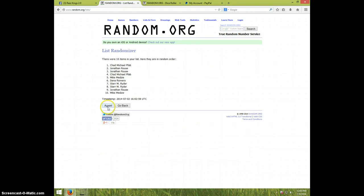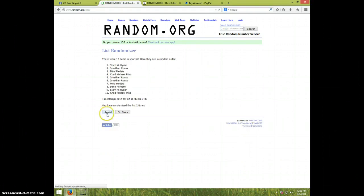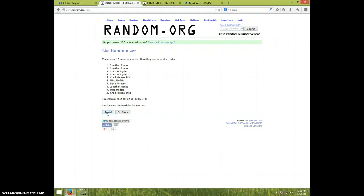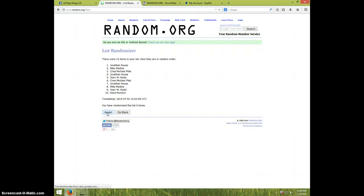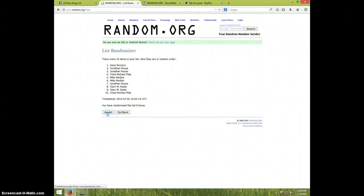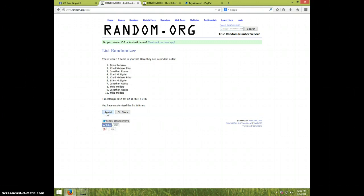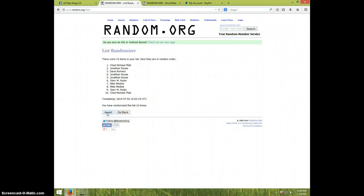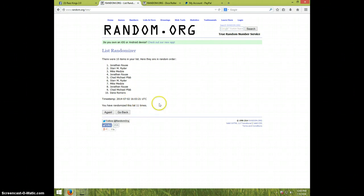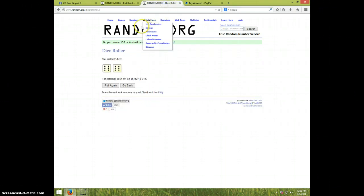One, two, three, four, five, six, seven, eight, nine, ten, eleven. Jonathan's on top, Dana's on bottom after eleven. Dice roll is a twelve.